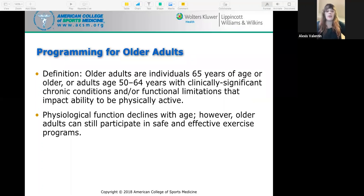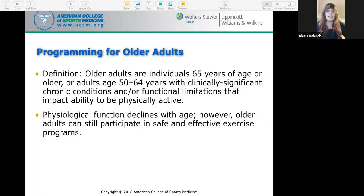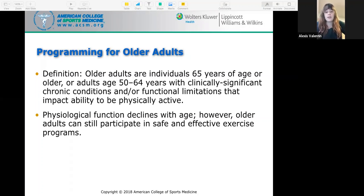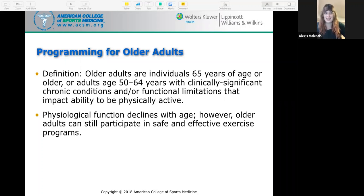Older adults are individuals 65 years of age or older, or adults age 50 to 64 years with clinically significant chronic conditions and/or functional limitations that impact the ability to be physically active. Physiological function declines with age; however, older adults can still participate in safe and effective exercise programs. Factors like genetics, overall health, disease, injury, and exercise history can all alter physiologic age.